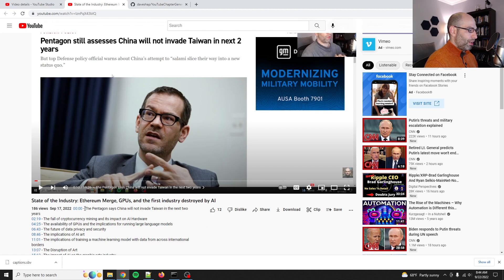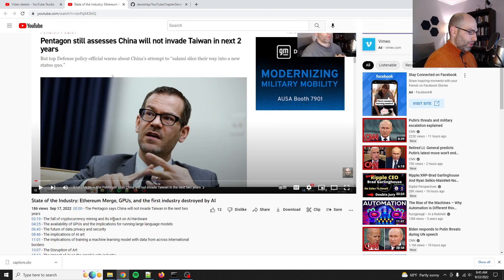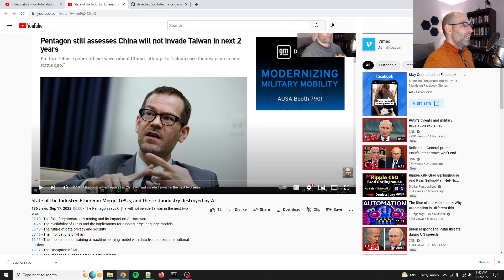And then you see here where it's like the Pentagon says China will not invade Taiwan in the next two years, the fall of cryptocurrency mining and its impact on AI hardware. These are really good titles. I'm proud of this.